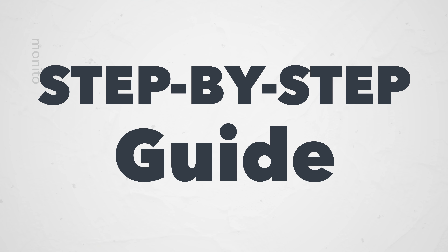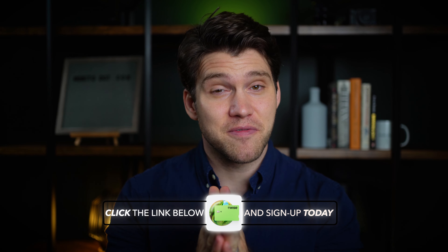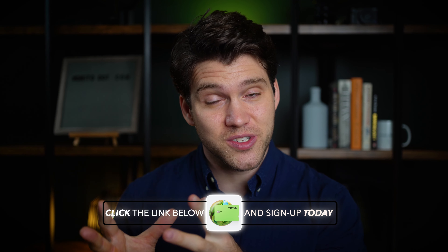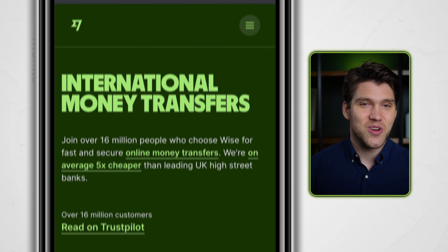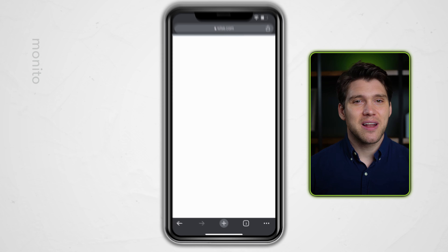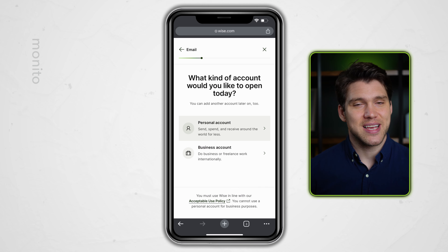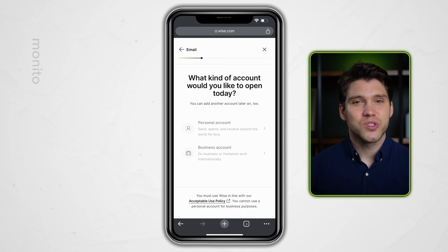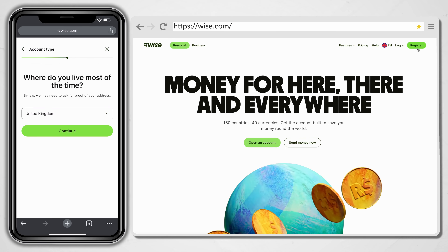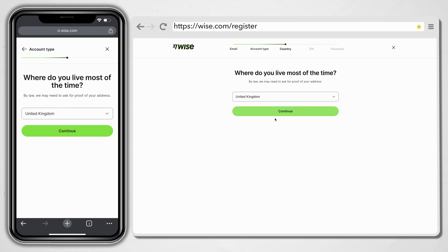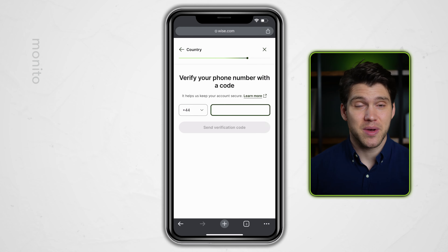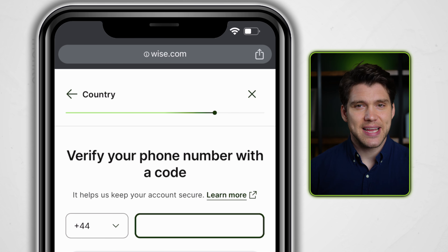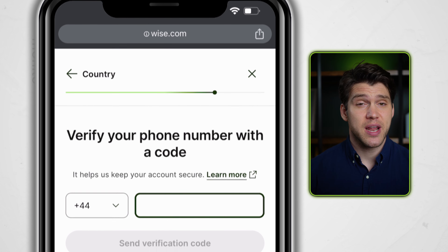If you haven't already, you'll need to open a WISE account — I've popped a link in the description box below to sign up. That is an affiliate link, so if you found this video useful and want to support the channel, please use that link. Click the menu button in the top right-hand corner and then register. Enter your email address and select whether you want to open a personal or business account — let's select personal. The exact same process applies when using a desktop. Now choose the country you live in, enter your mobile number, and WISE will send you a verification code. Once that's entered, create a password and you're all set.